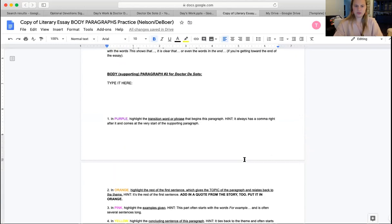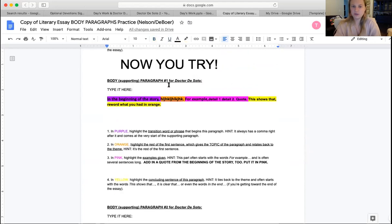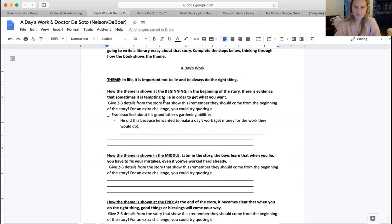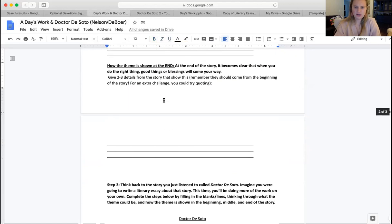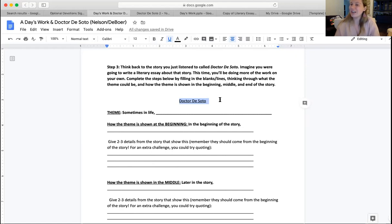Then you'll move on to body paragraphs two and three. Remember, you're doing yours for Dr. DeSoto, and having this document pulled up with all your notes on Dr. DeSoto already done is going to be super helpful. You already did a ton of the work, so it shouldn't take you too long. If you need help, reach out to your ELA teacher — happy to help you. Bye.